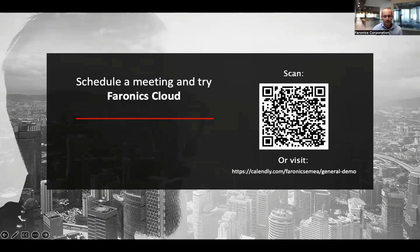Thanks very much for joining today's session. Have a lovely day and we'll catch you on the next webinar.